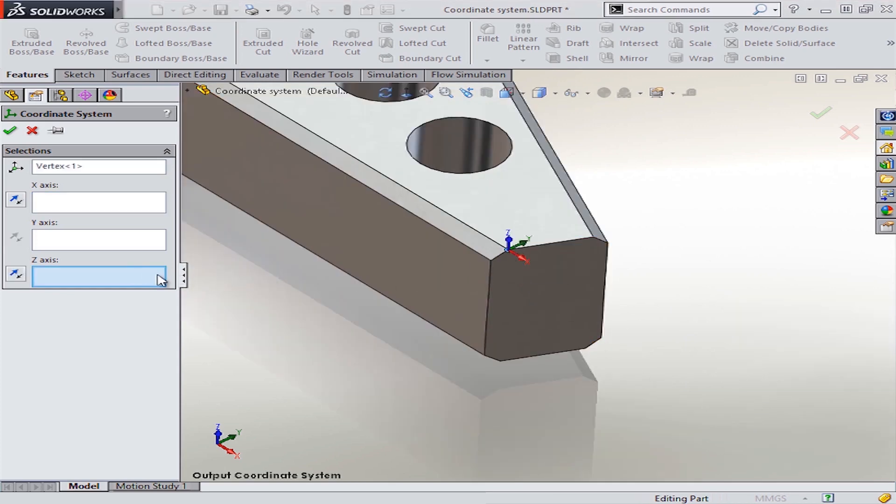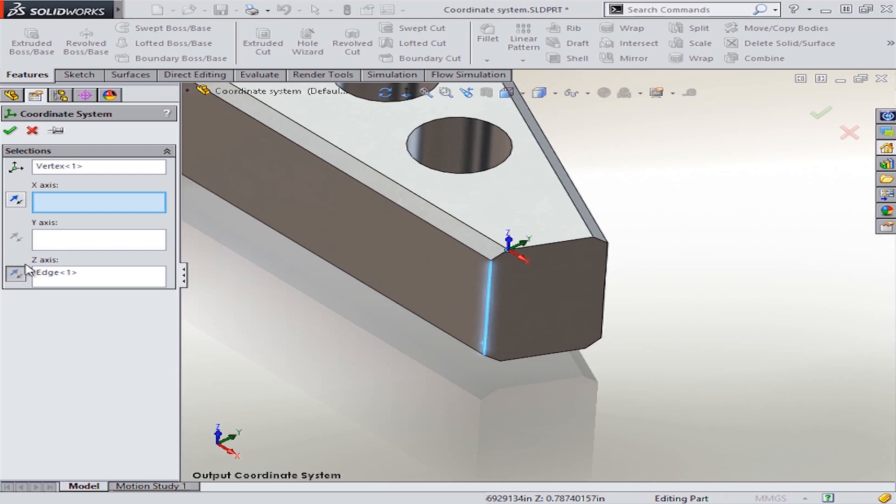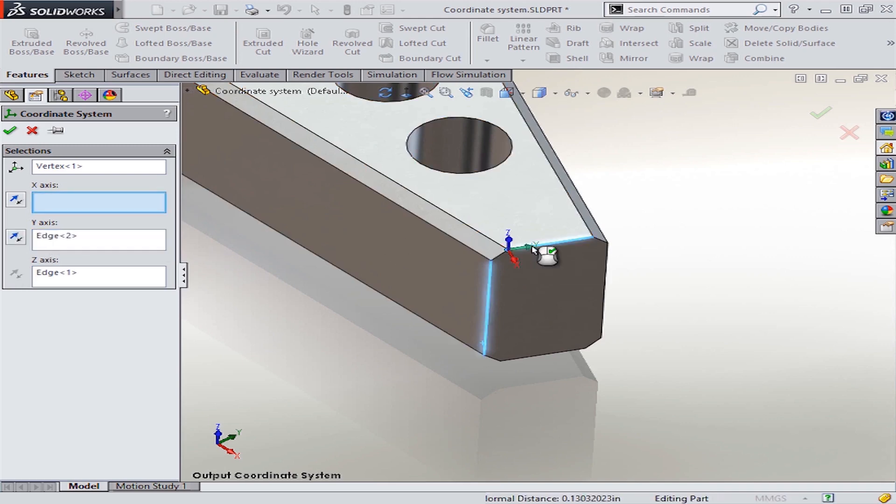For this example, I want the Z axis to line up with this vertical edge here. I can flip the direction to get it oriented just the way I want, and let's put the Y axis along this edge here.